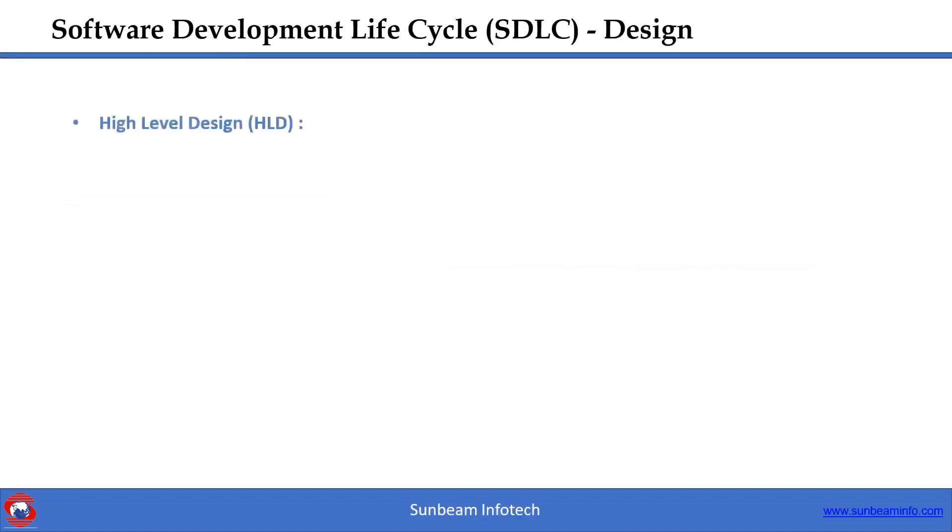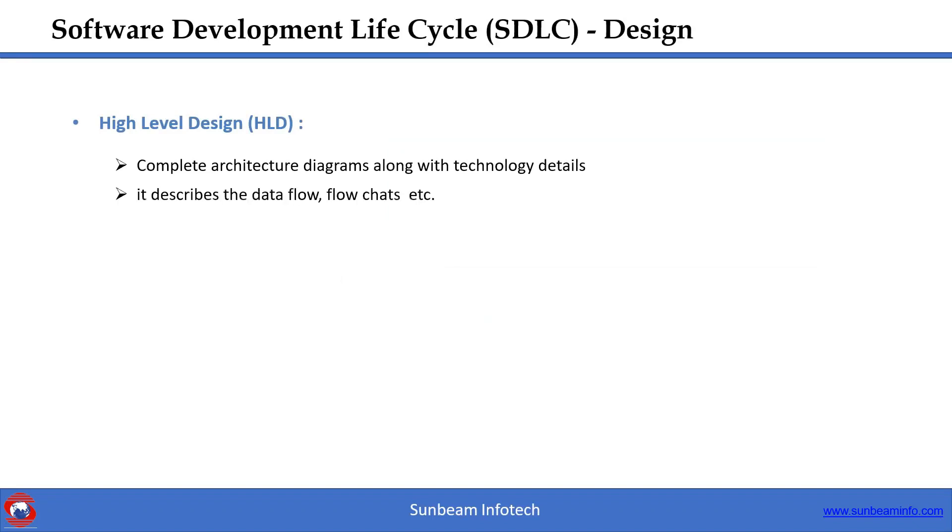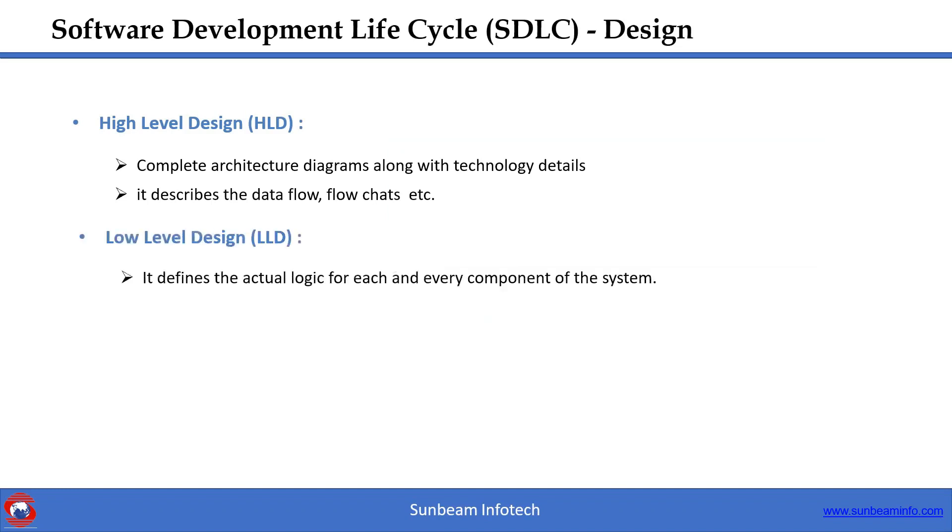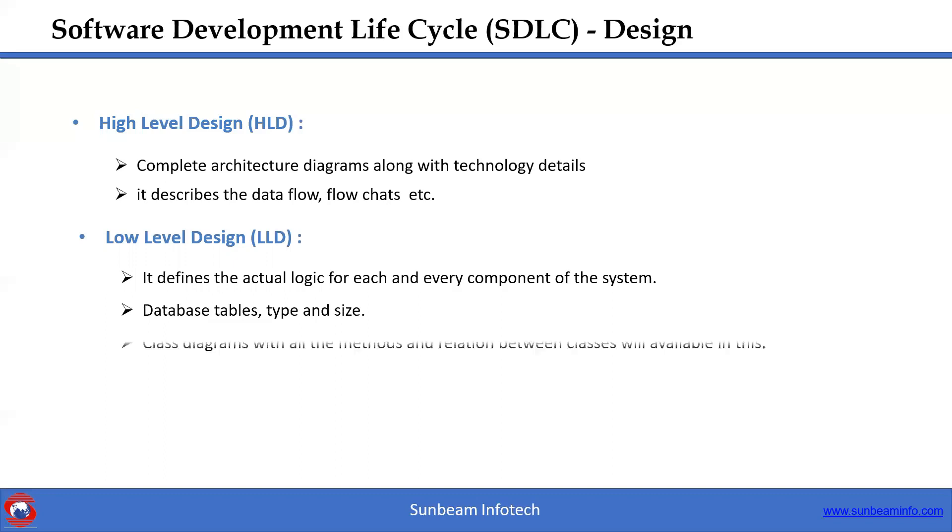What is HLD? In this HLD, complete architecture diagrams along with technology details will be available. It describes the data flow, flow charts, etc. Now LLD, it defines the actual logic for each and every component of the system. Database tables, types and size, class diagrams with all the methods and relations between classes will be covered under this.